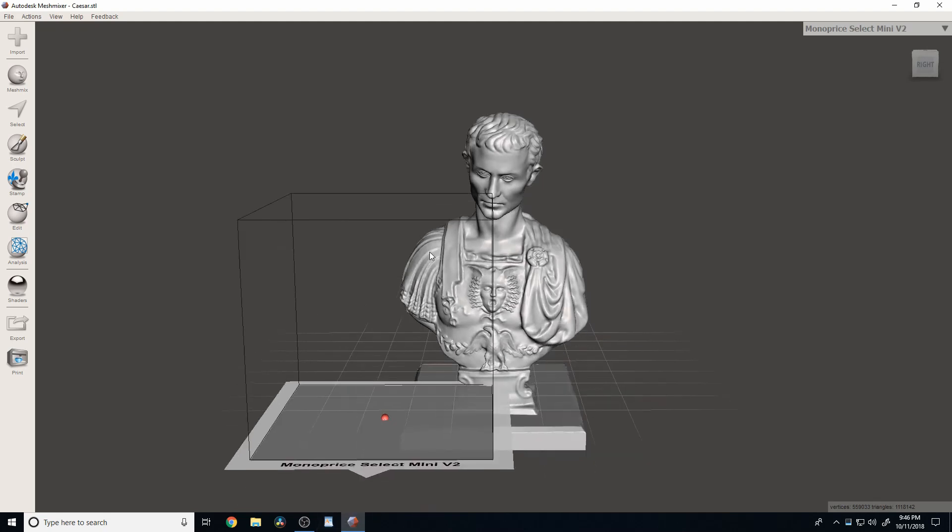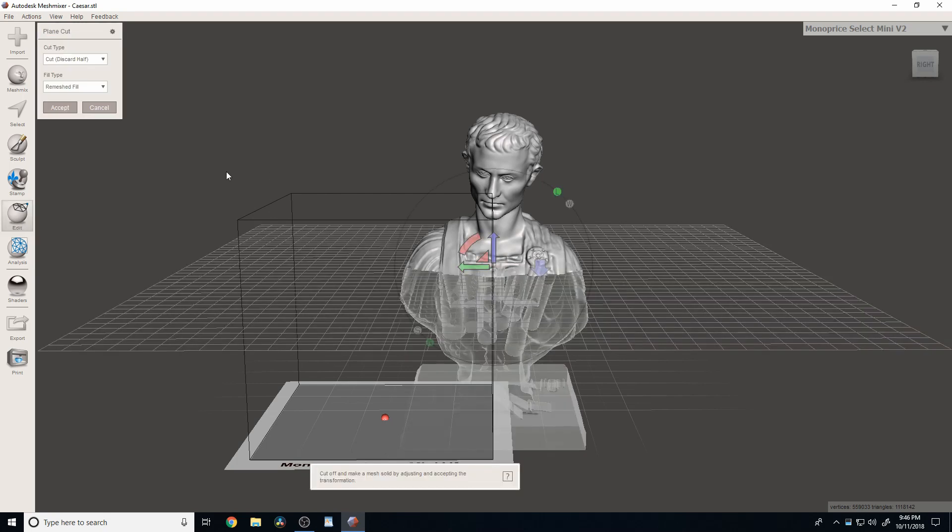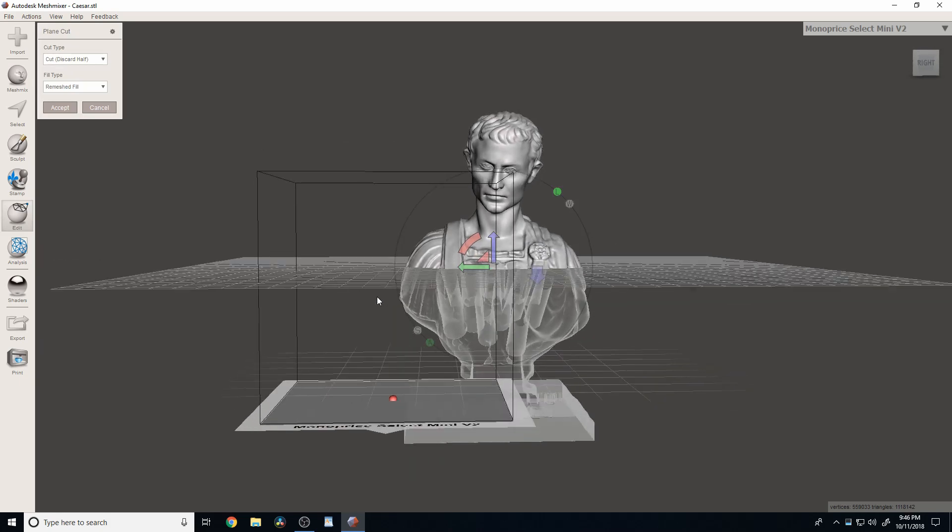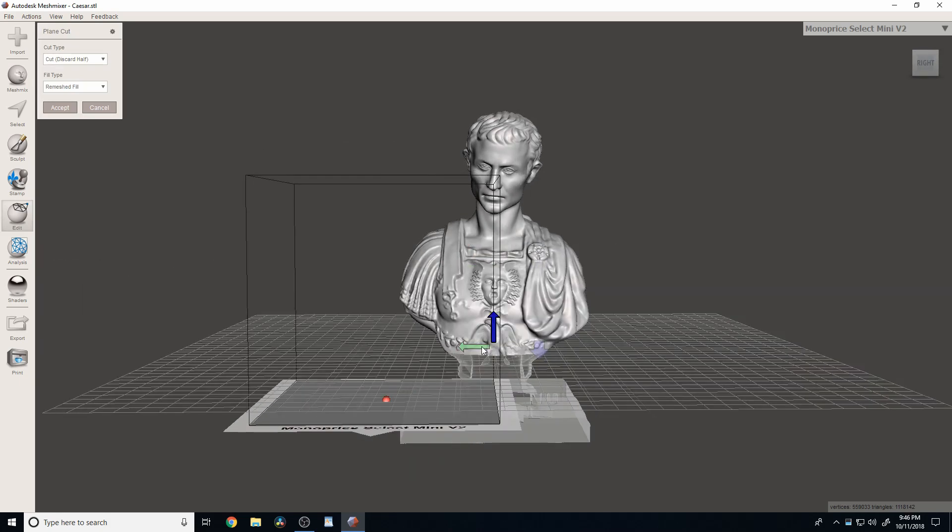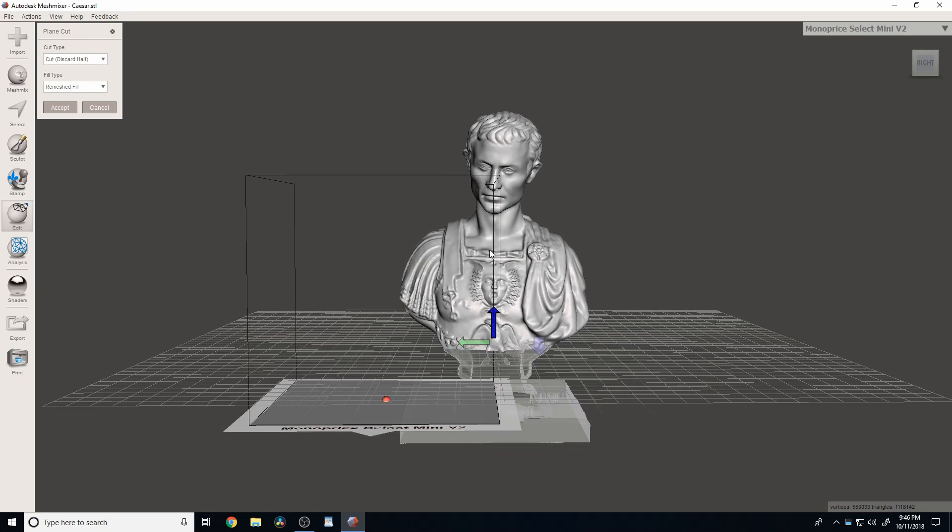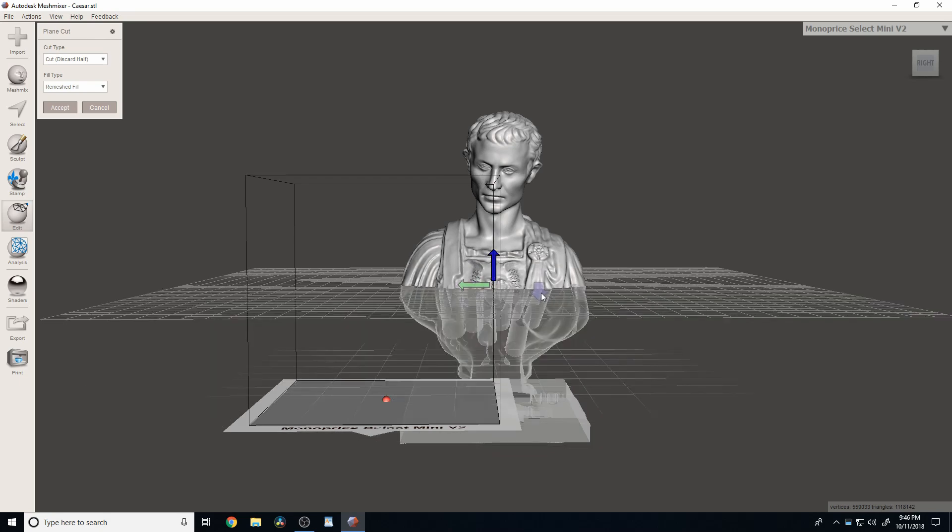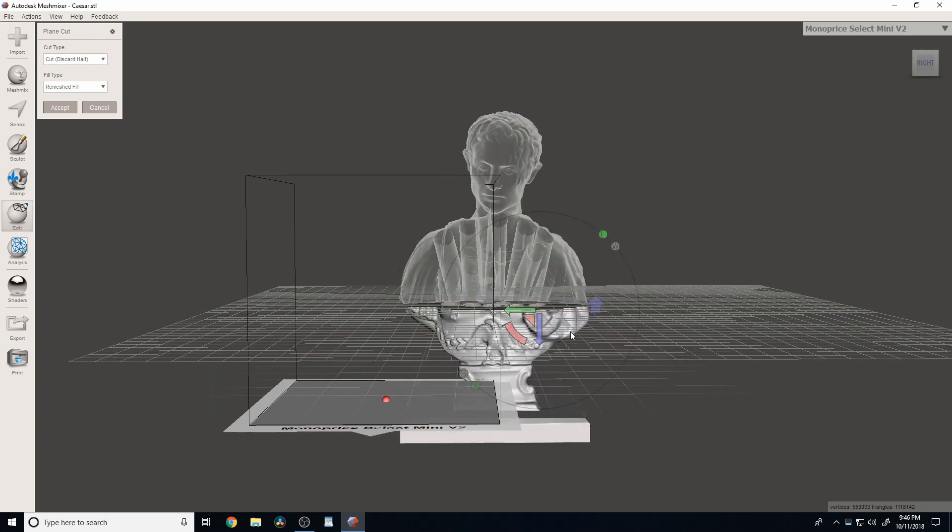So, what we can do to slice this in half is a few things. However, the one that I'm going to show you is Plane Cut. And we click on that, and then we get this plane here. And we can see that it is going to delete everything that is below this plane. Or if we click this here, everything that is above the plane.